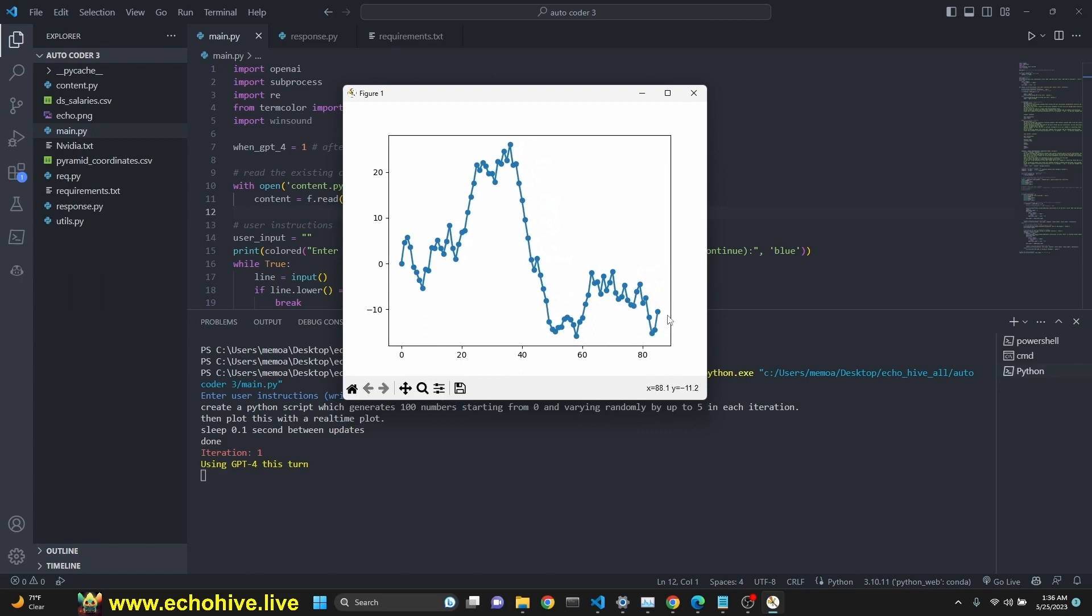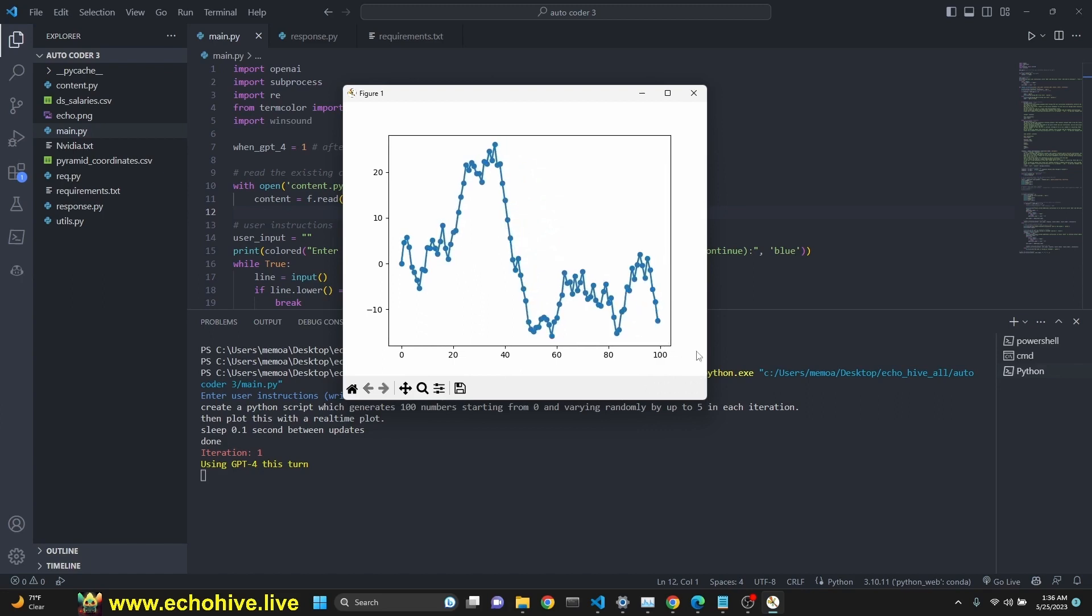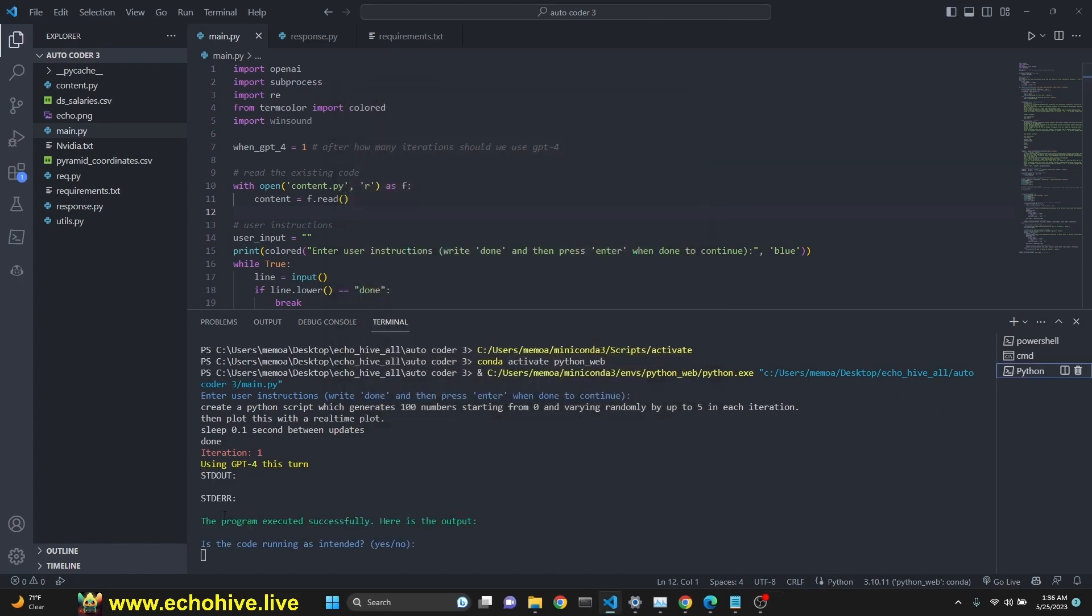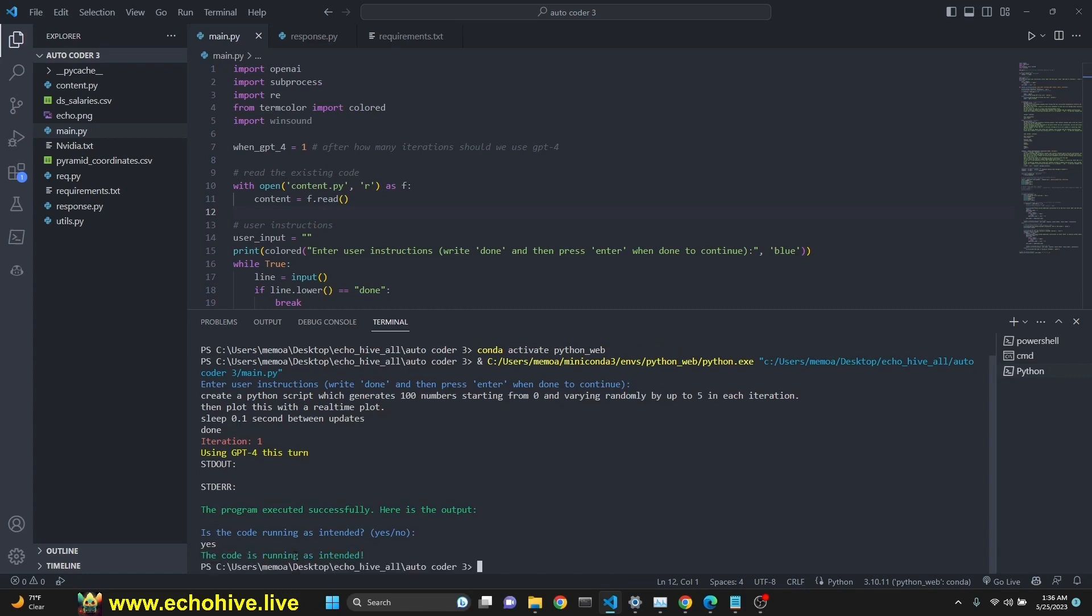And I think we should stop and we come to 100. There we go. We can close it. And it says, we get no errors. The program executed successfully. Here's the output. Is the code running as intended? We say yes and break out of it.